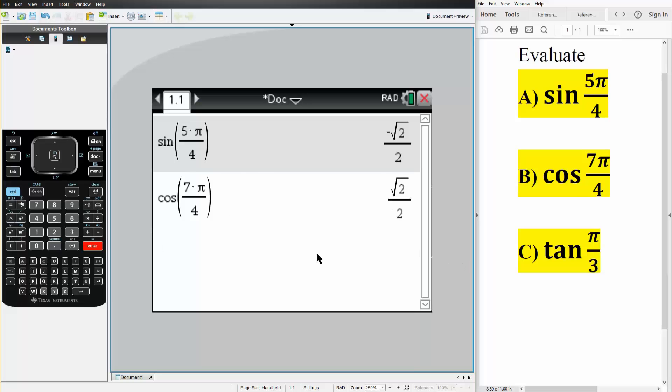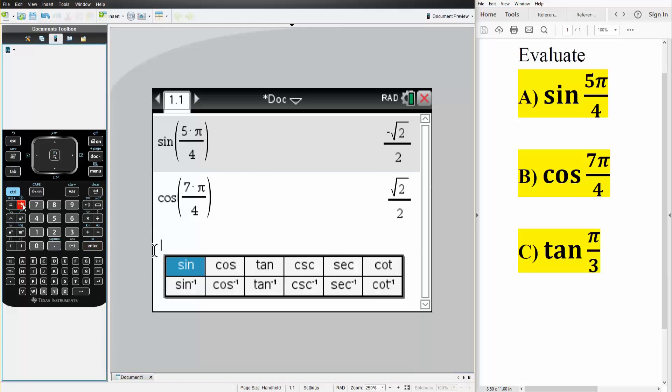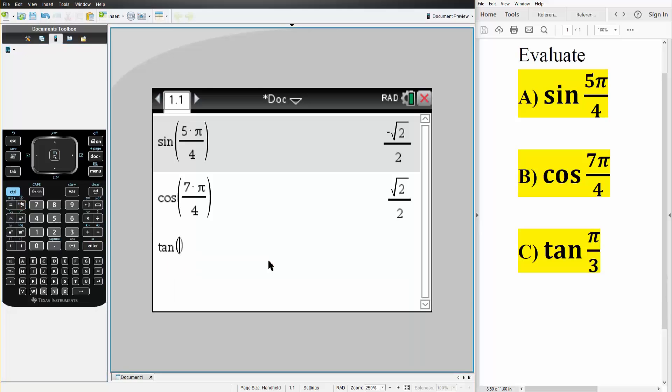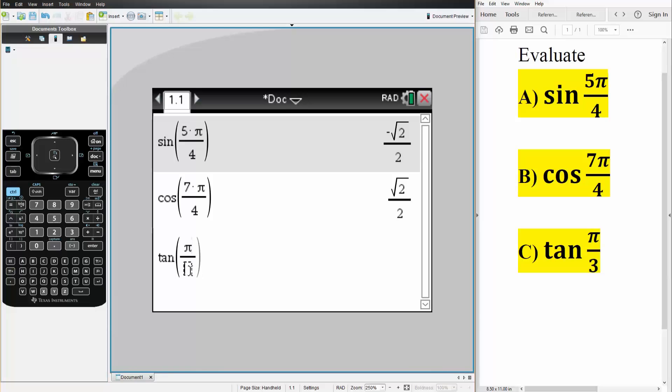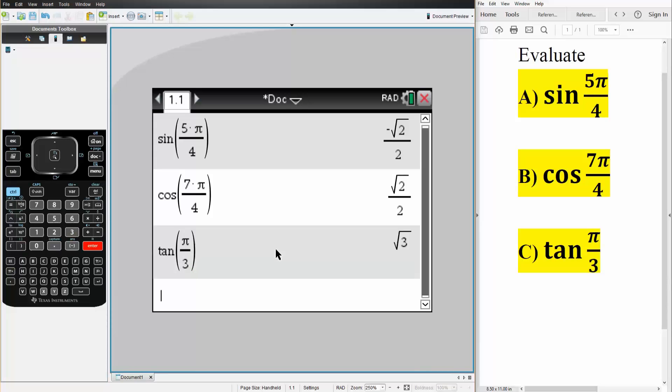Lastly we do tan π over 3. So trig, tan, we do control, division, we write π divided by 3. Like this, hit enter and we get square root of 3.